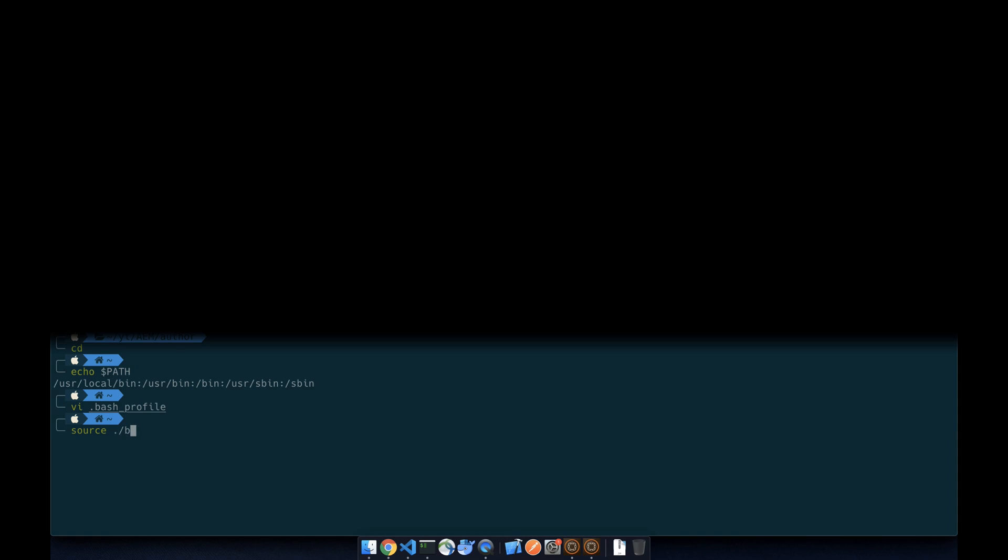And we're going to source the bash profile. And let's double check the path again, we should see the Maven bin folder.